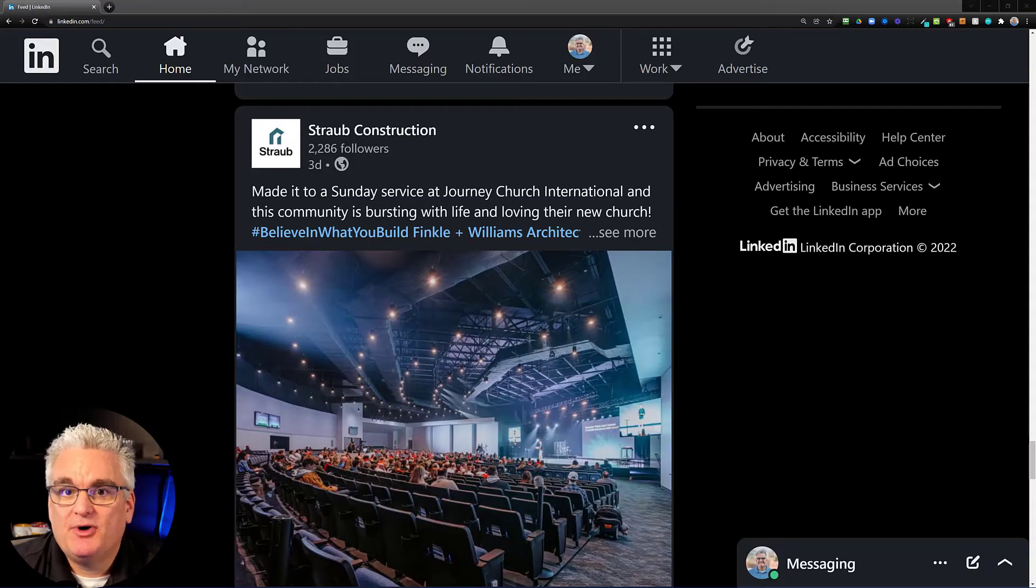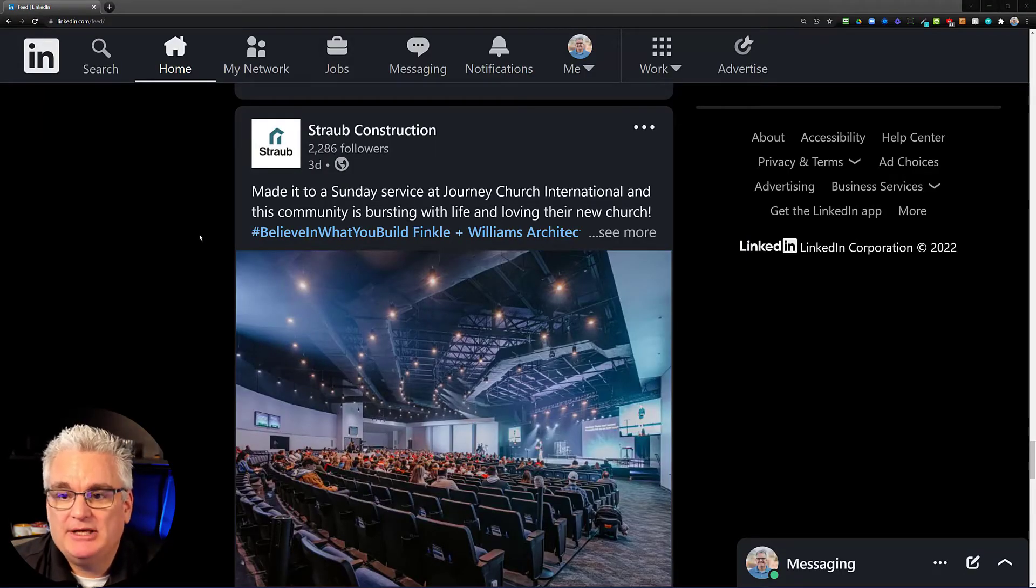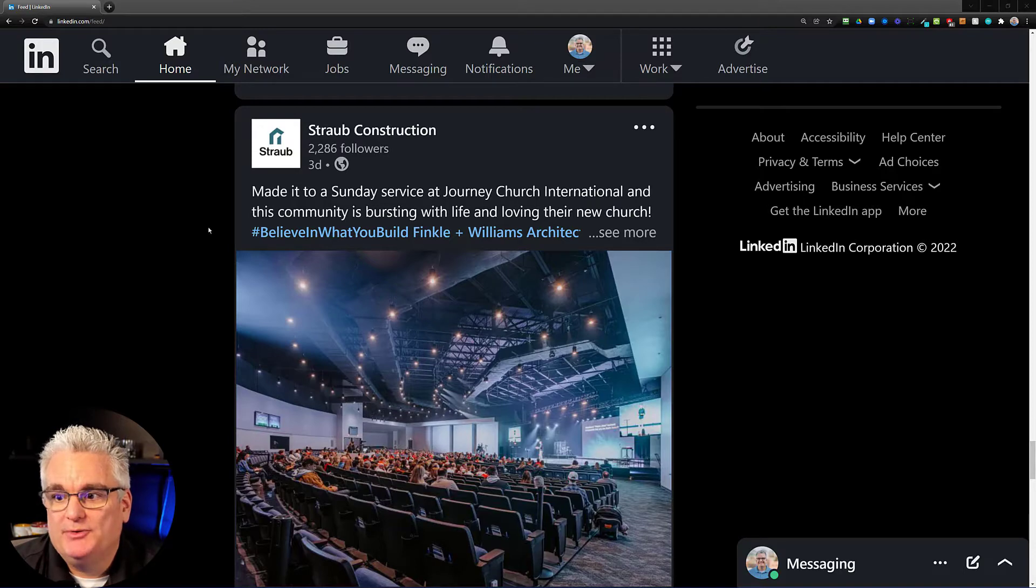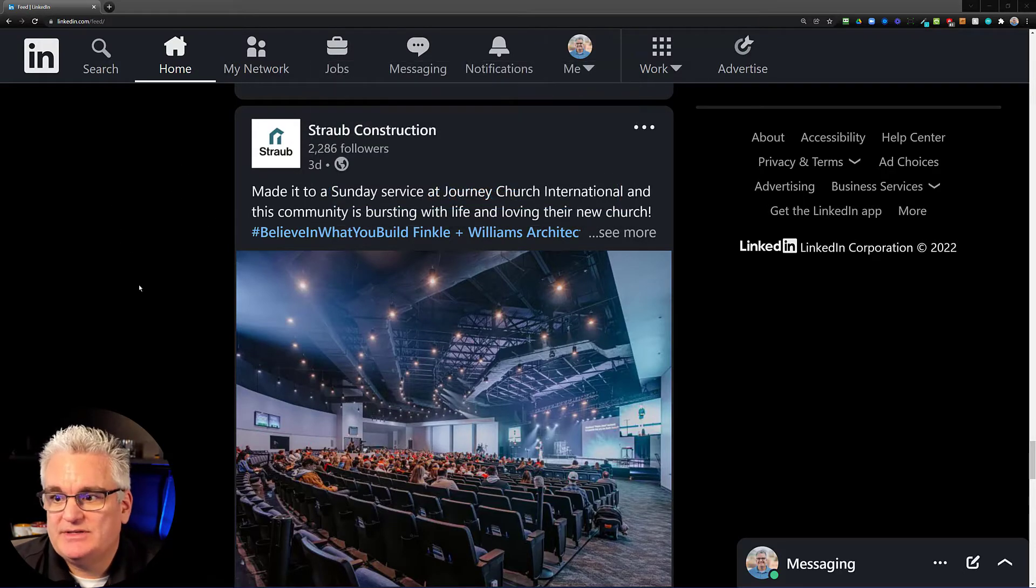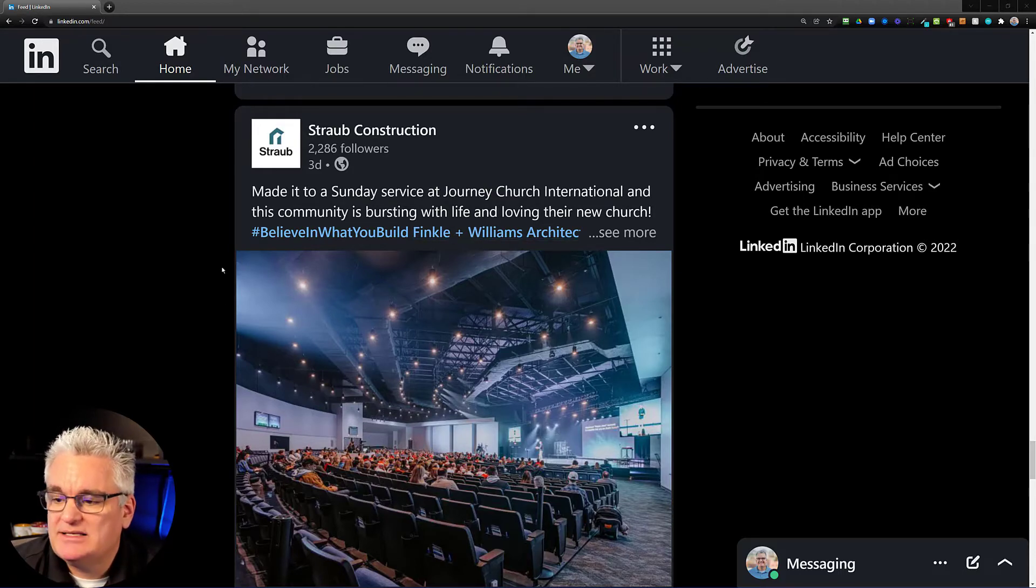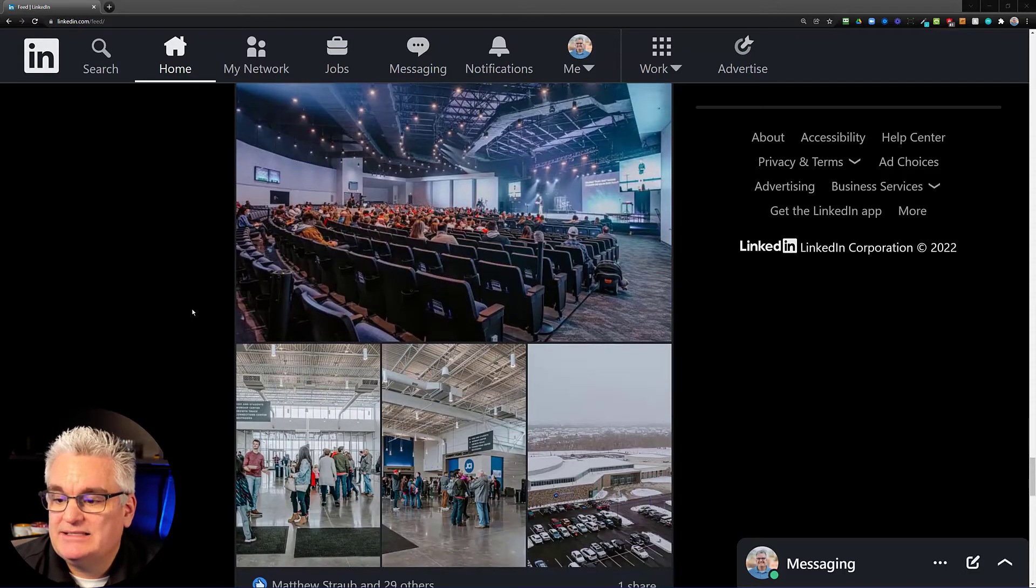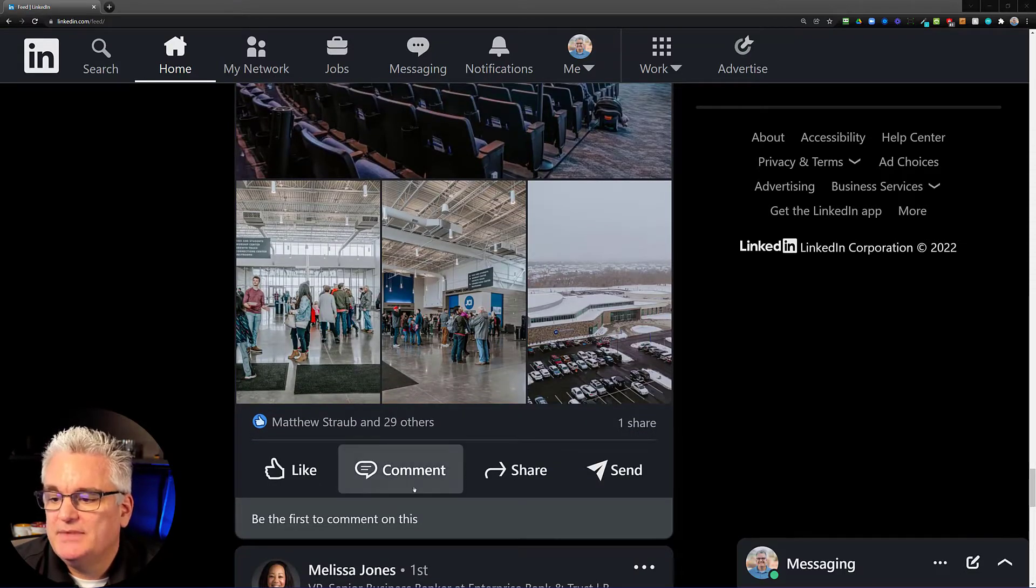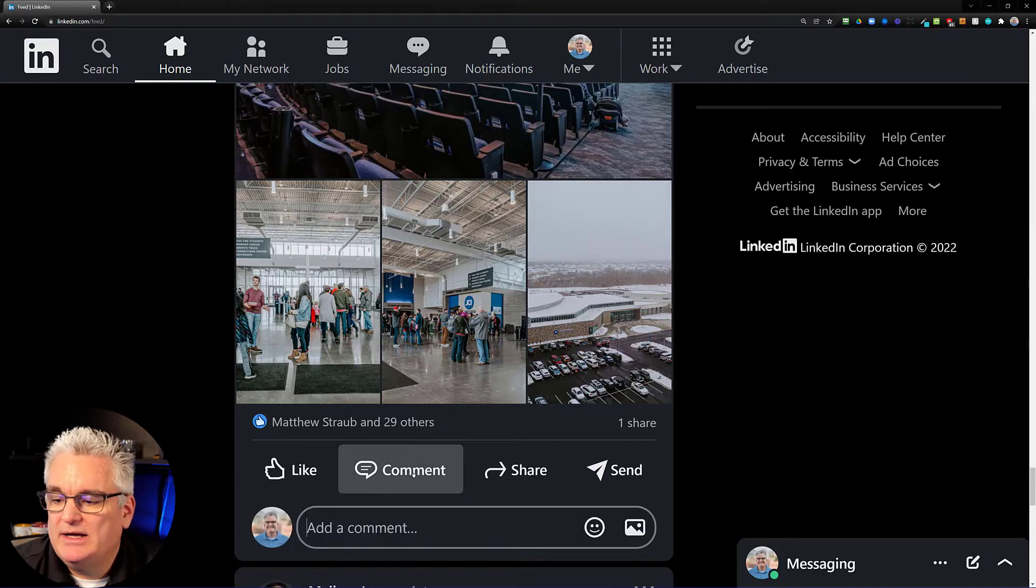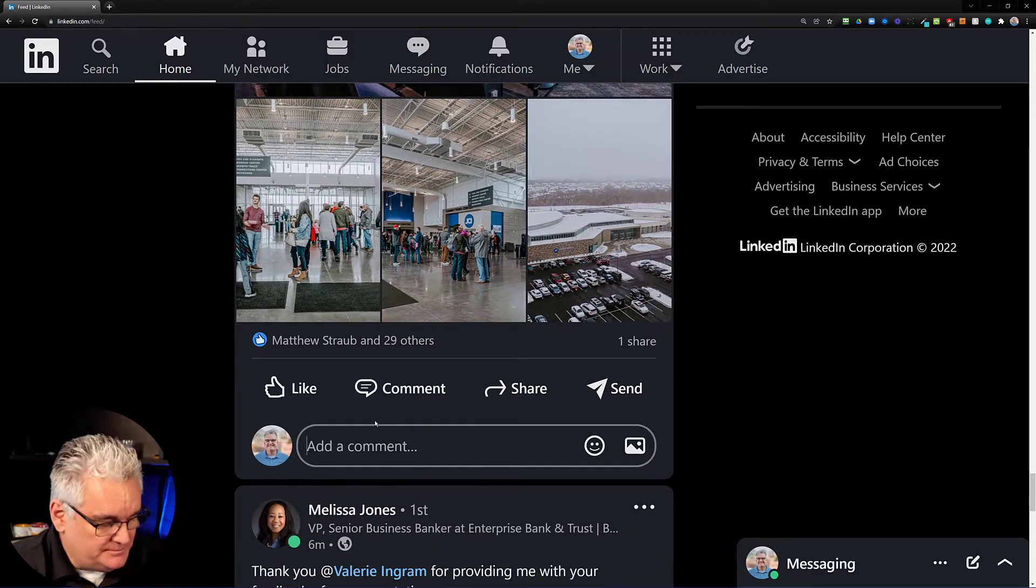All right, to start the process of mentioning somebody on LinkedIn, you're probably going to be in LinkedIn and either commenting on somebody's status update or starting your own post. So let's say for this example that here's the Straub Construction update. Made it to a Sunday service at Journey Church International and this community is bursting with life. Awesome update. That's a cool picture. Lots of pictures showing off what Straub Construction can do here in town. And so there's lots of comments and things like that. But let's say I go ahead and click on comment and I can add a comment.